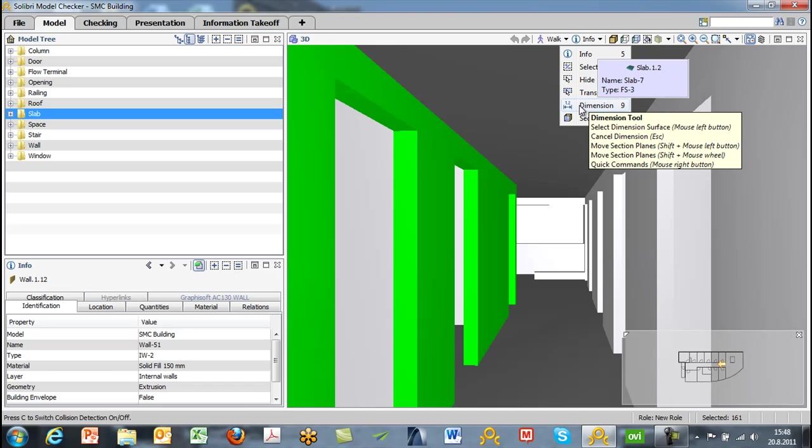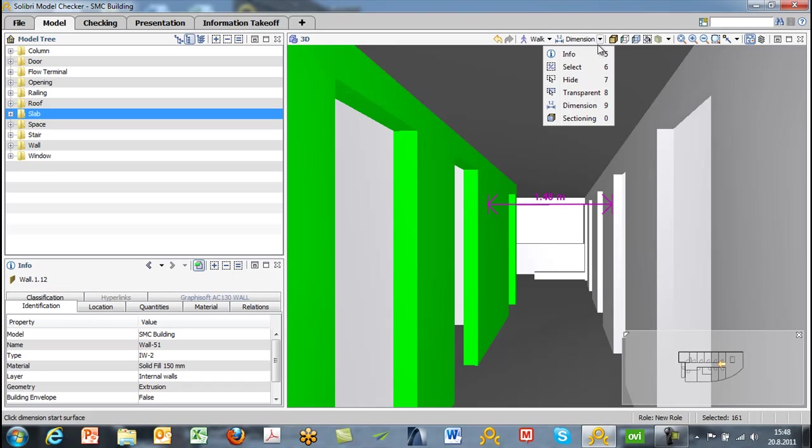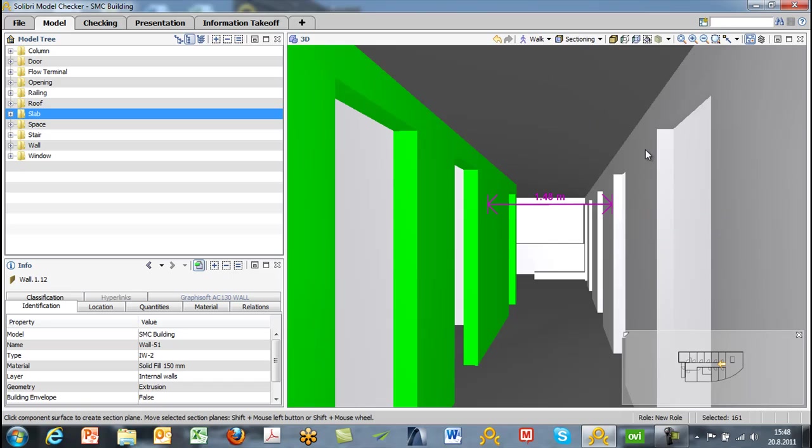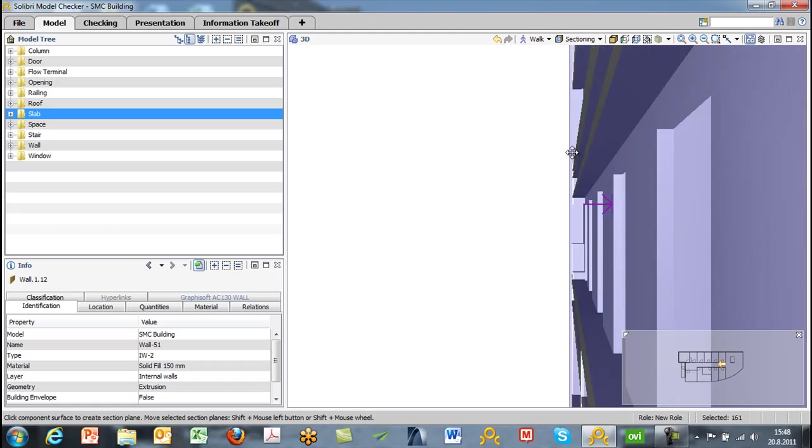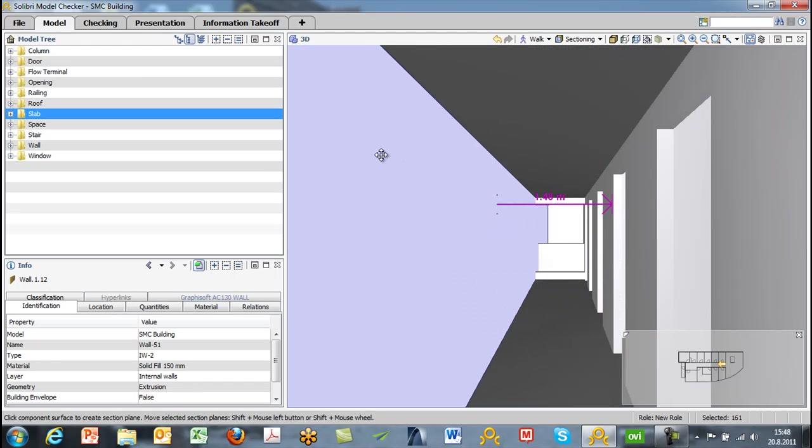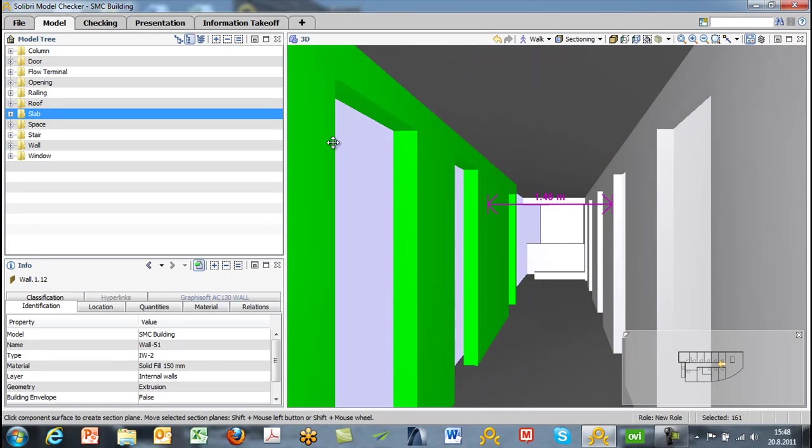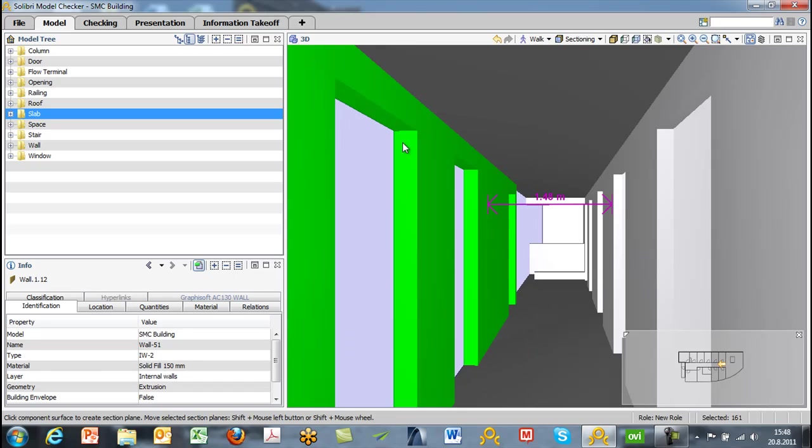We can also select components, hide or make components transparent, and display dimensions. Let's use the surface plane to make a section, so we'll switch to a sectioning mode. And you're able to change the sectioning by pushing the shift key. So we select our original plane that we want to use as the sectioning plane, and then we can adjust those using our mouse and shift buttons.